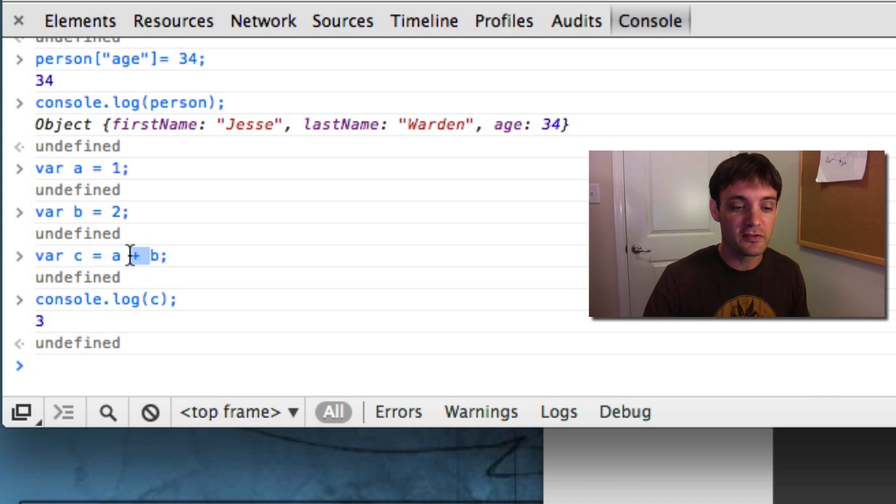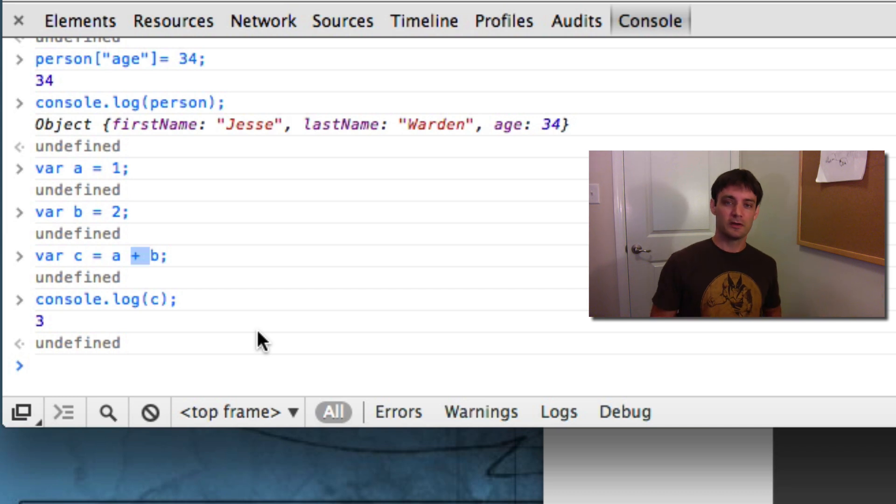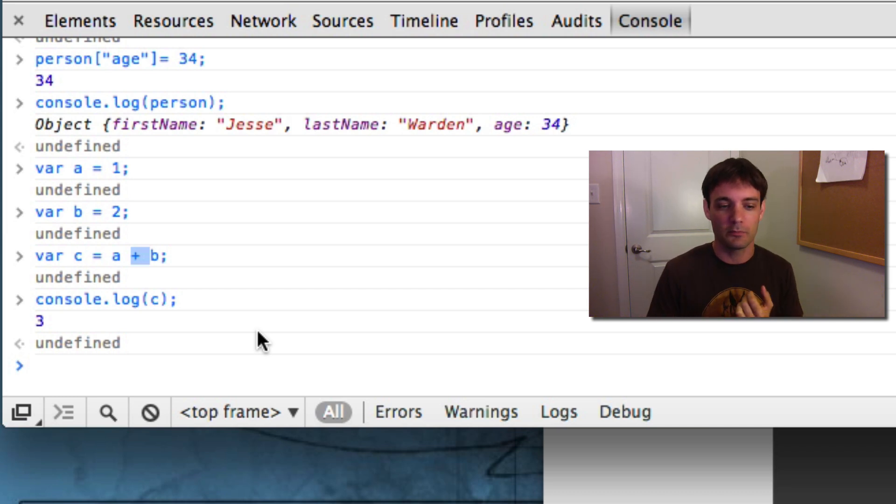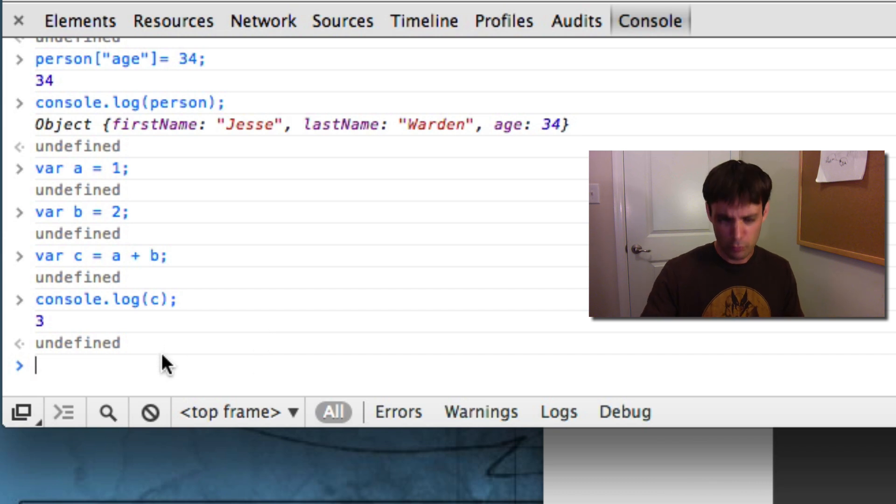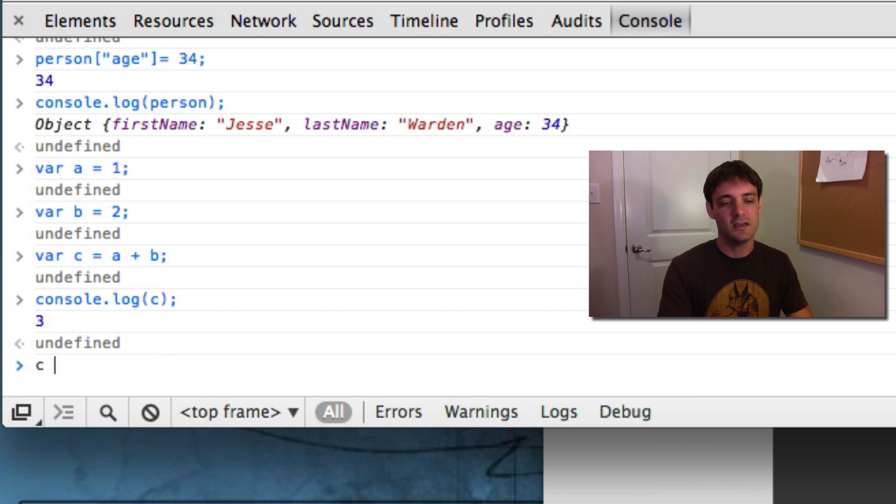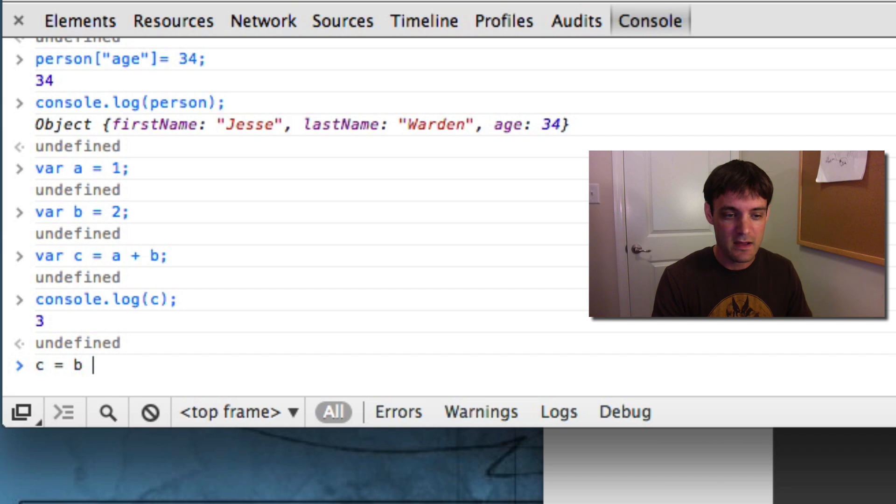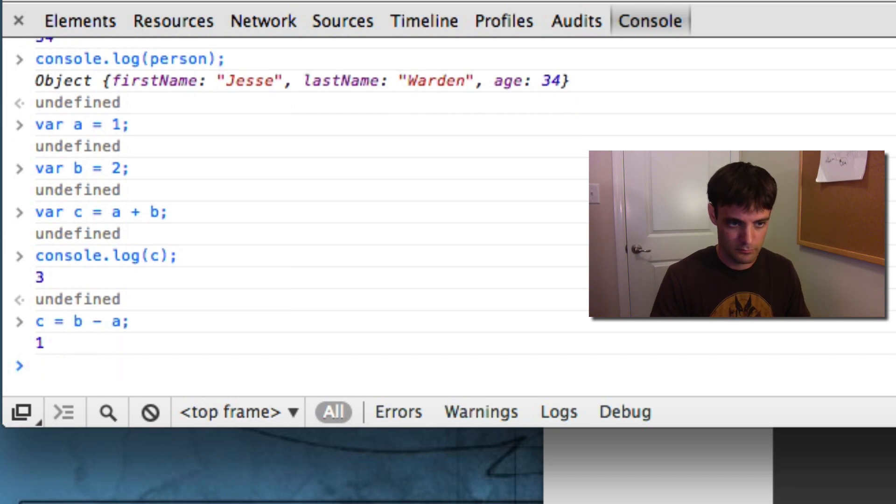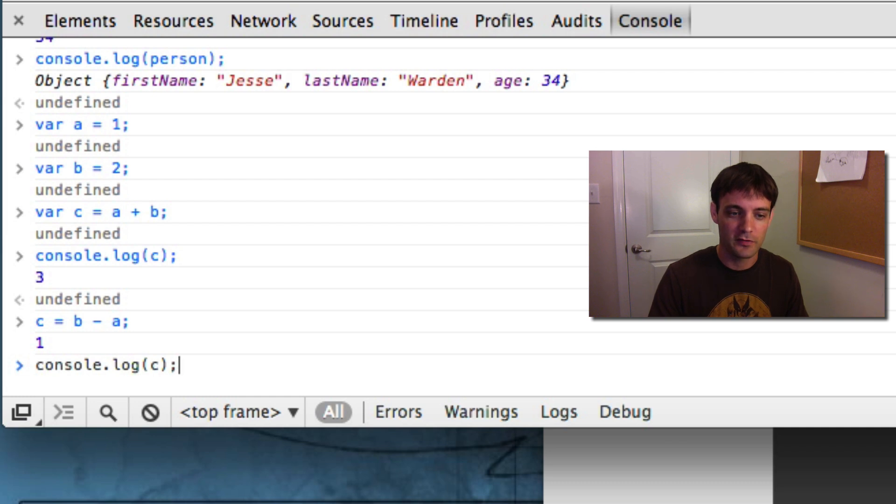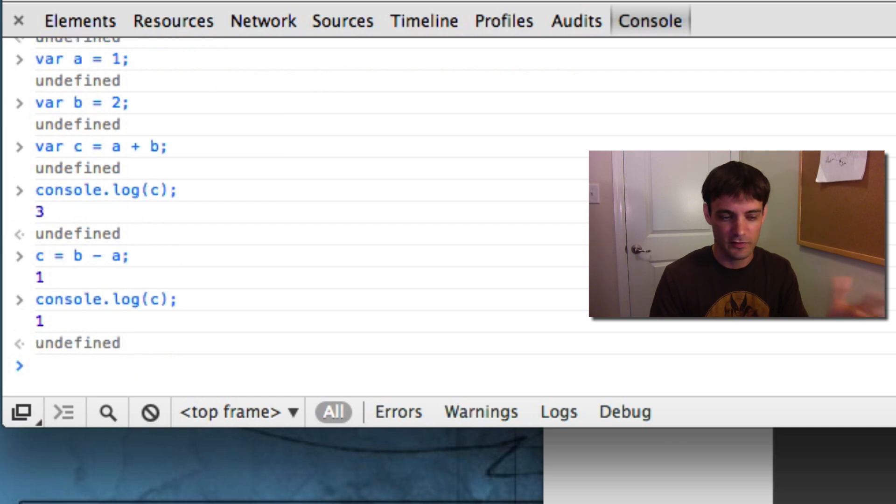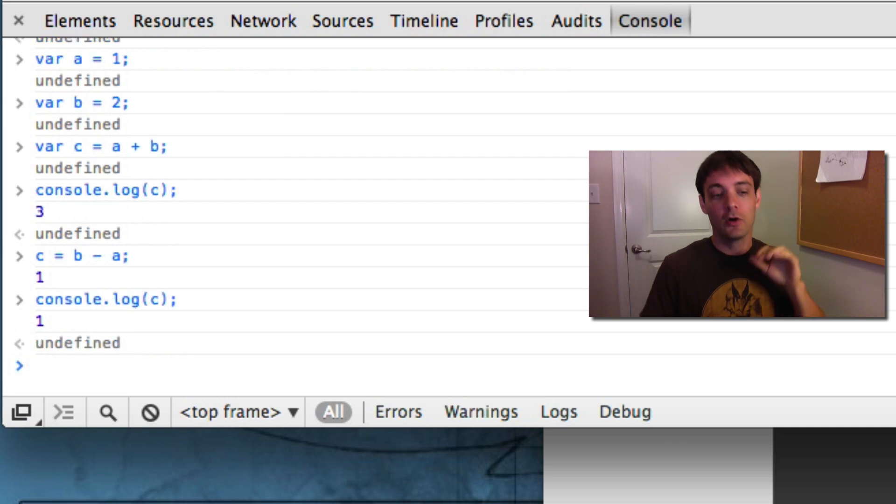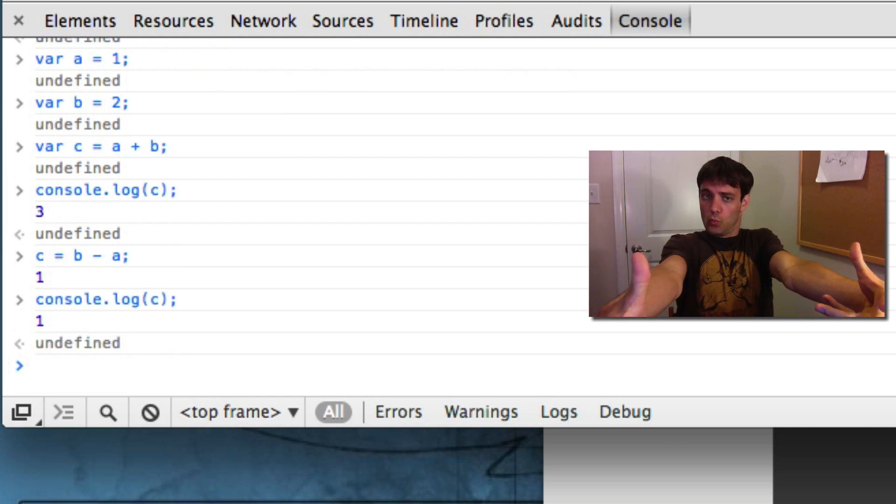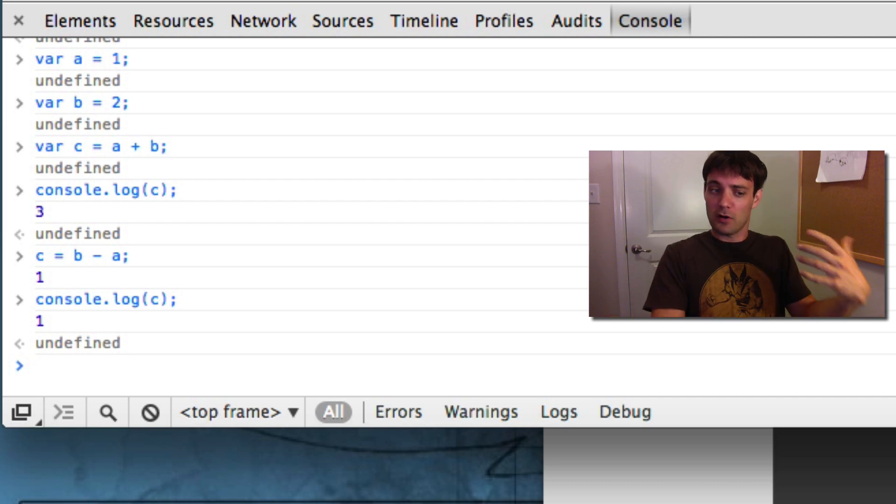You'll notice this plus is what's known as an operator. Now there are more operators than the standard math things, such as plus, minus, whatever else. We'll show you those. c equals b minus a. Notice the result is 1. c is also 1.